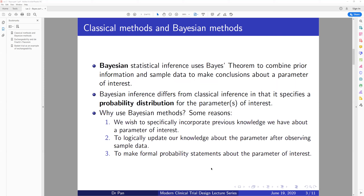Bayesian statistical inference uses Bayes' theorem to combine prior information and sample data to make conclusions about a parameter of interest or vector of parameters. For classical methods, we basically use the sample data to make inference, and we use the likelihood function to represent information in the sample data. But for Bayesian, instead of just using the sample data, we also use prior information. This is the first big difference.